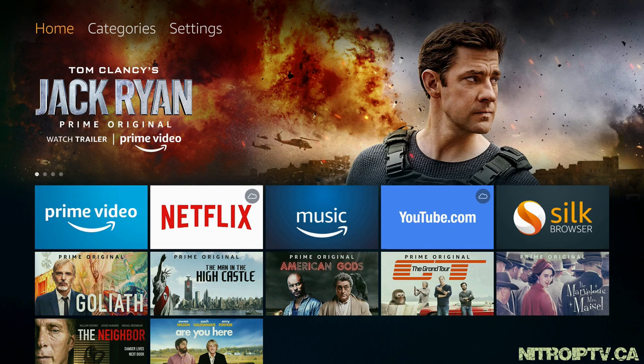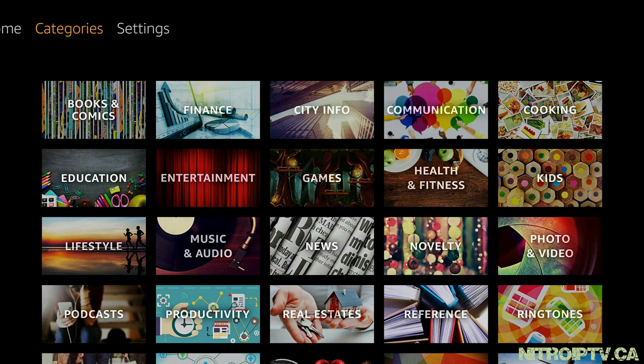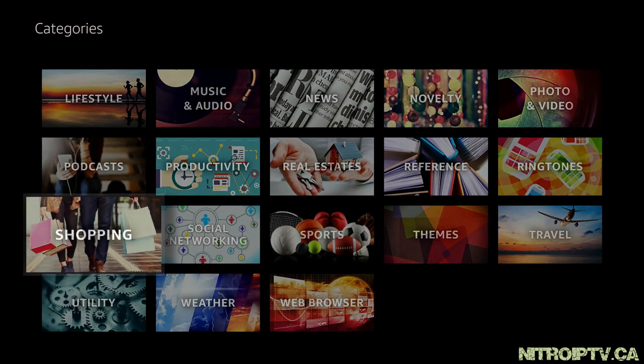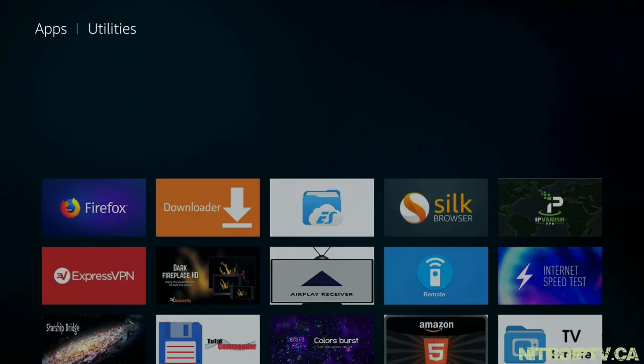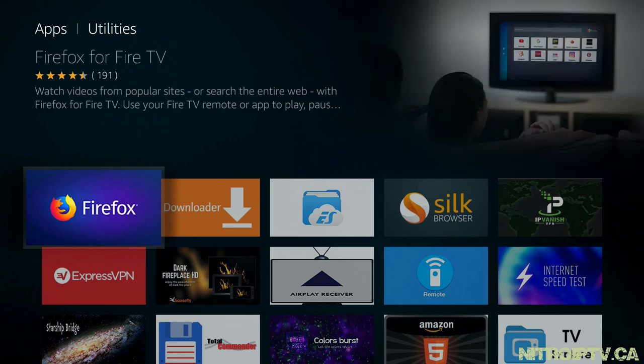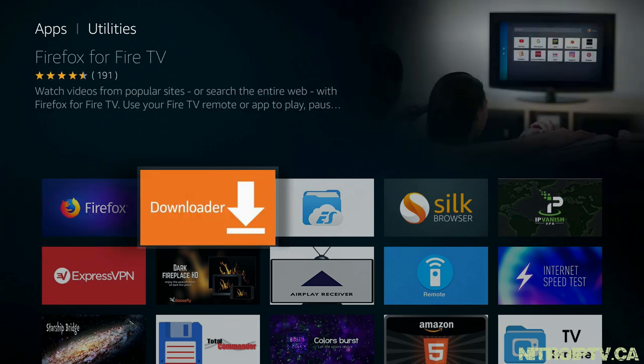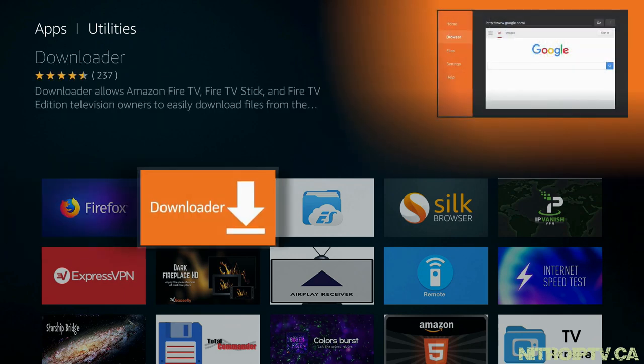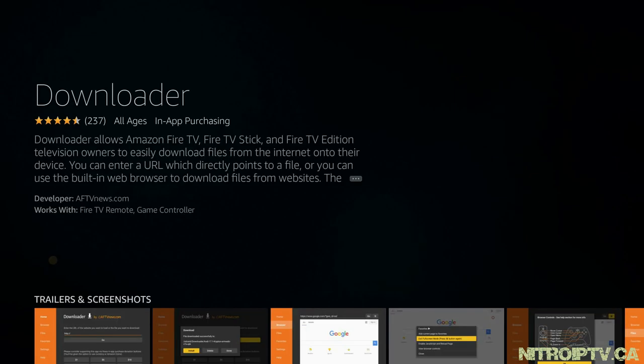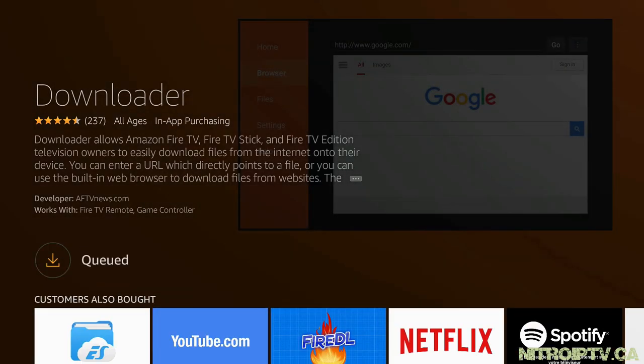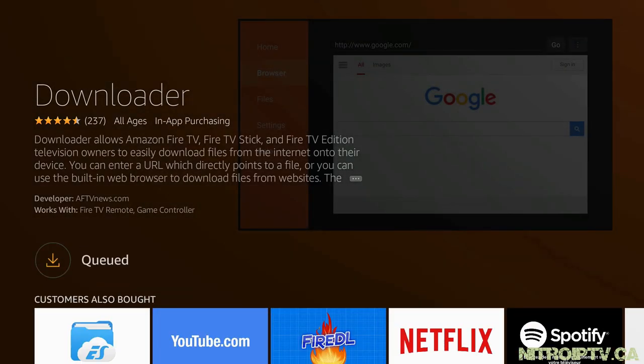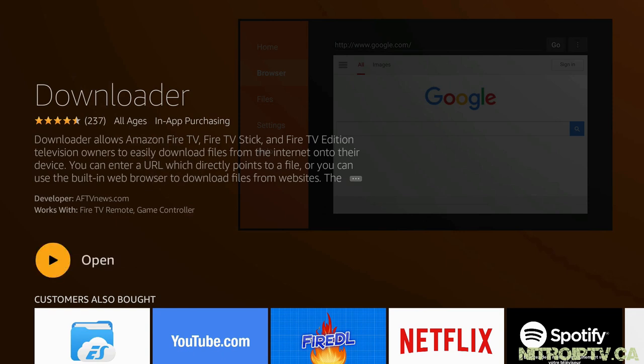Just head over to categories, down to utility, find Downloader and click on the large orange icon. Let it download and install. Once completed, go ahead and open the app.